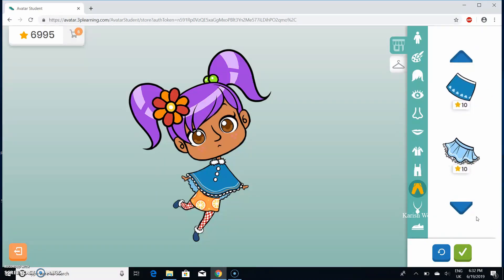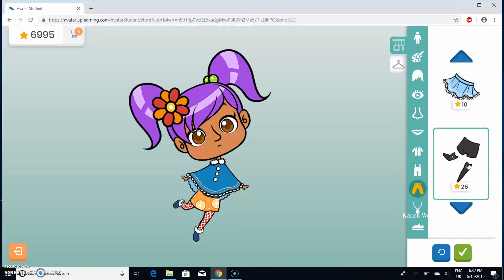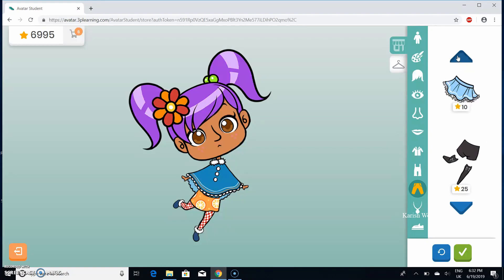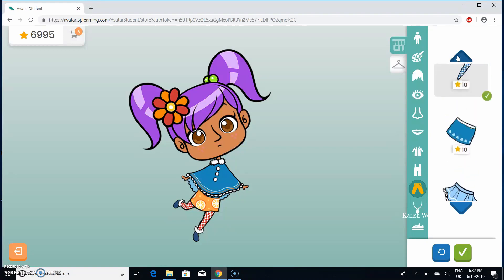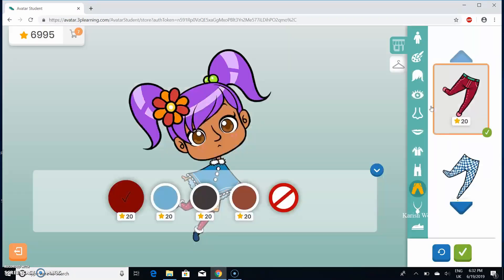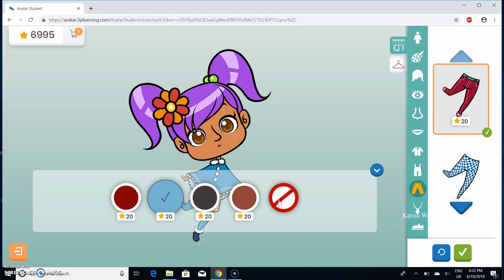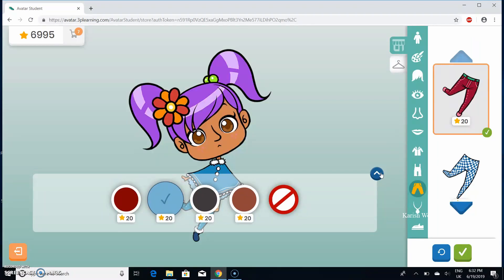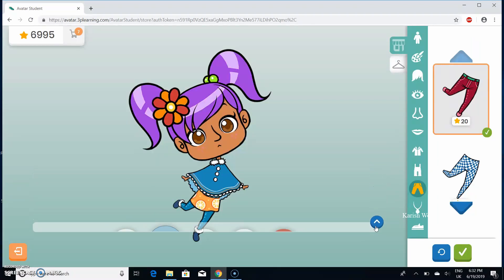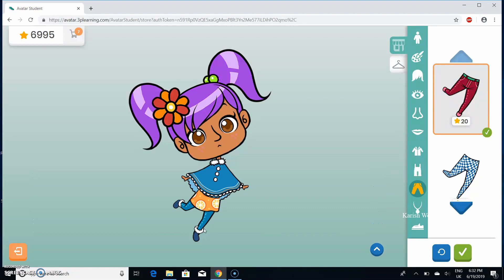Now I'm going to jeans. In jeans you get different styles of jeans, skirts, shorts, and socks. I'm going to choose this one — these are the colors that you can choose. And like I said, this is the button that you press so you can see your full avatar.